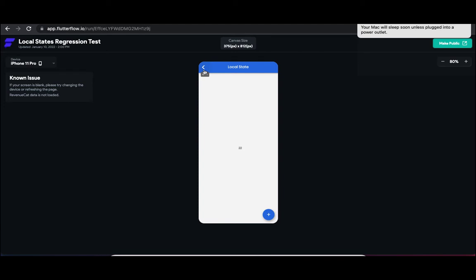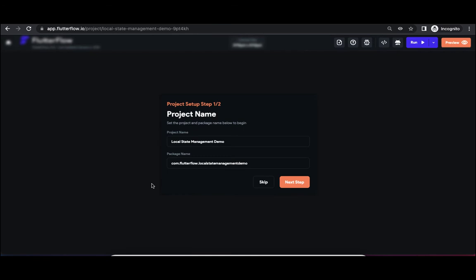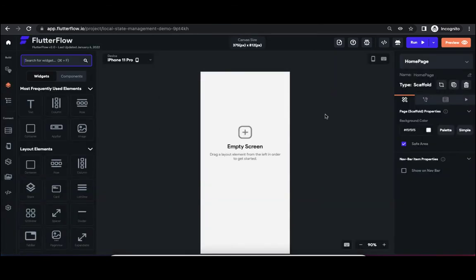So how we can do that I'm going to show now. I'm going to create a new project called local state management demo.